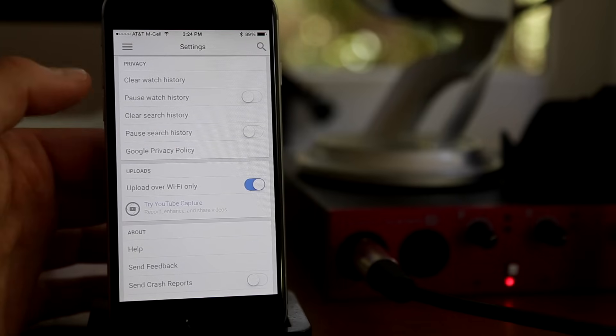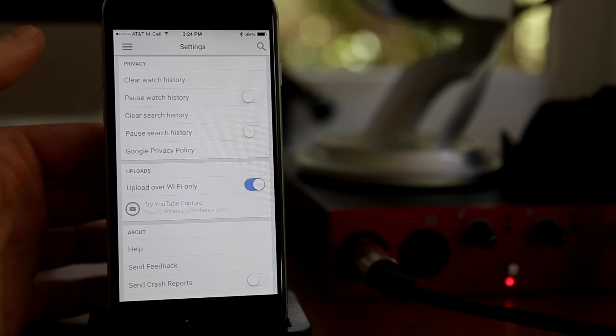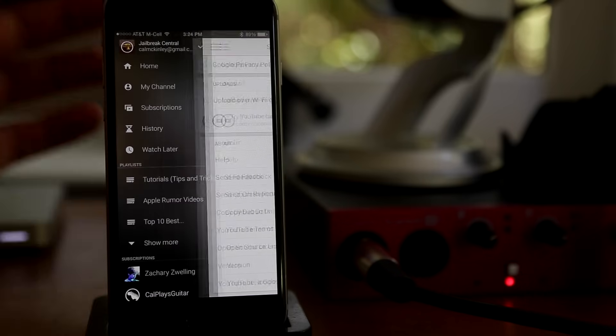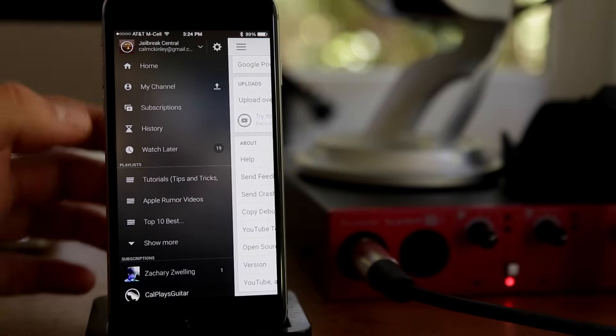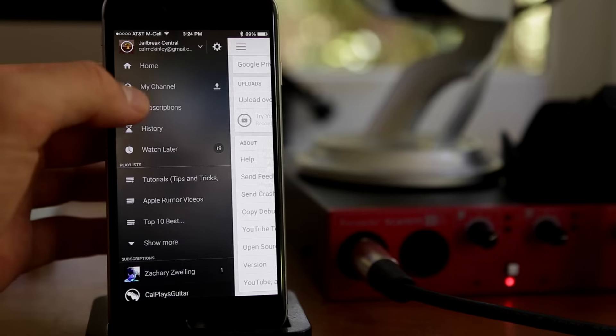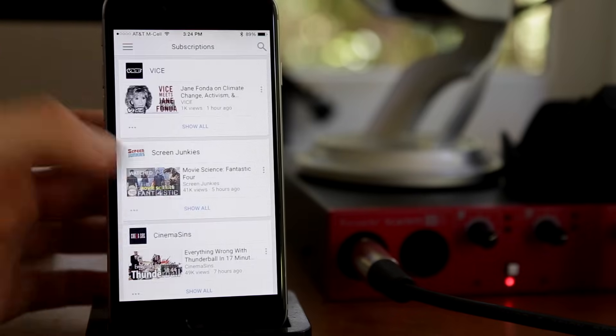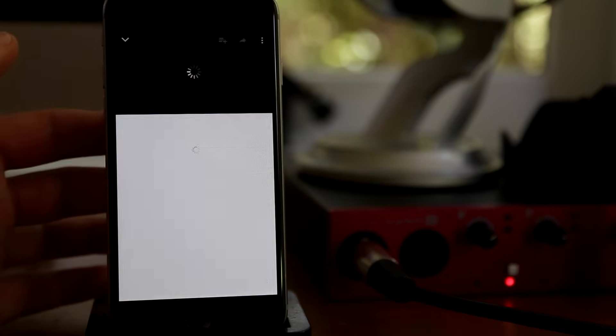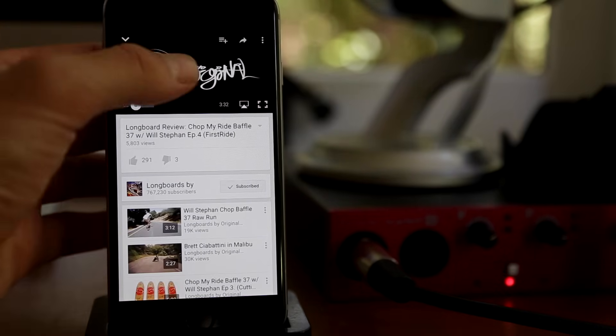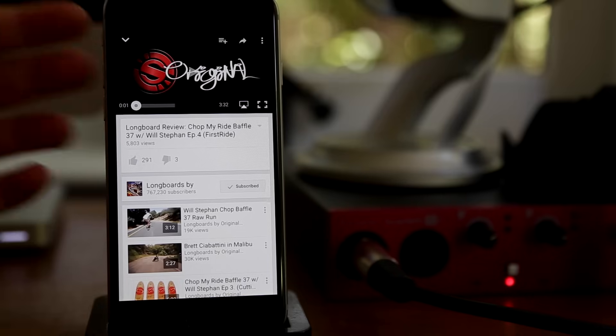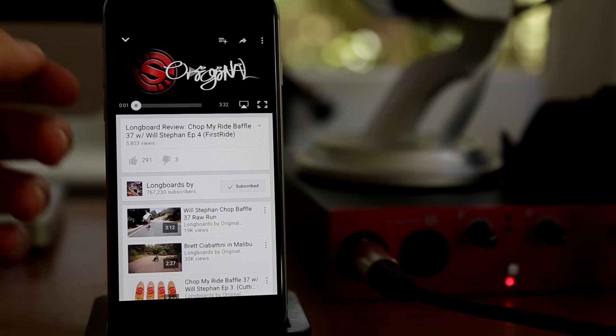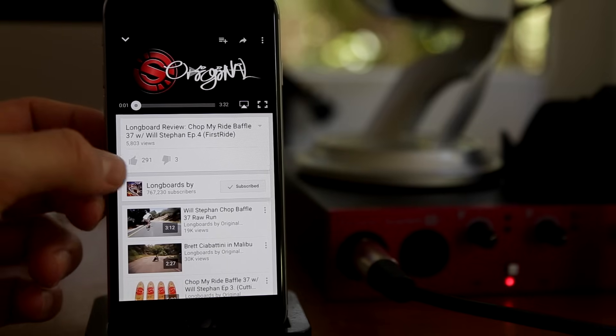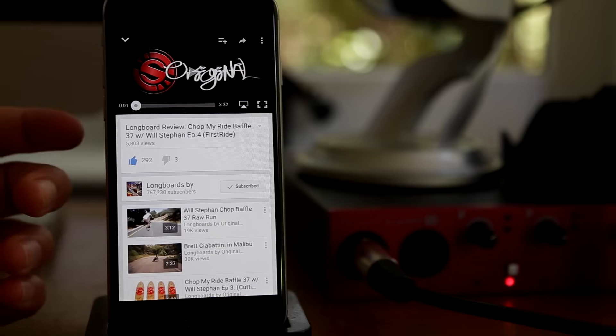And then of course at the bottom we have feedback, help, so on and so forth. Now if you pull up a video here, I'm just going to show you how this works. Video will show, start playing, underneath you have the title. You can go ahead and like it or dislike it. There's their channel right there that you can click on.